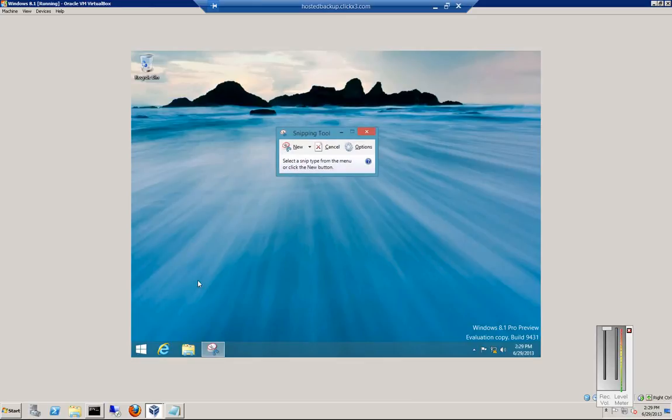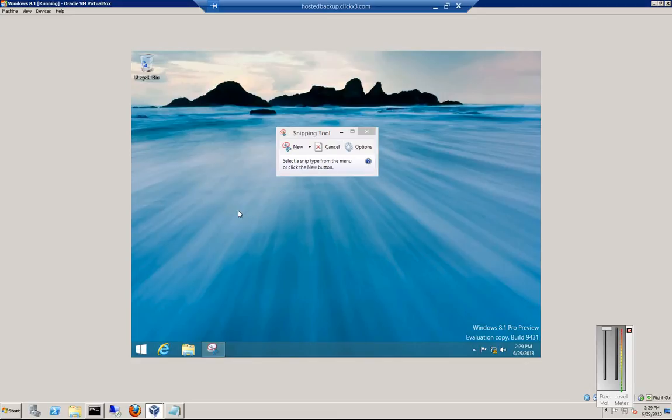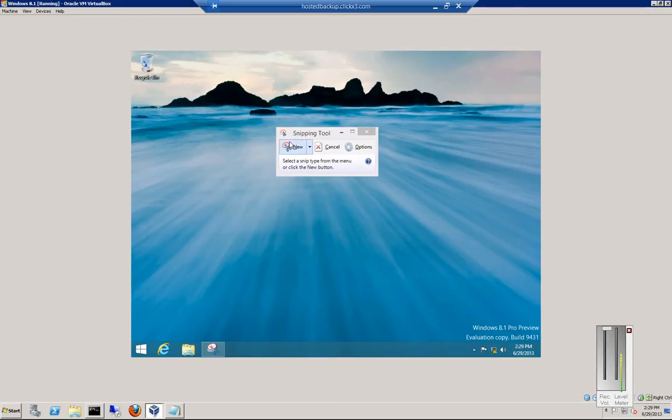So click on Snipping Tool, and it allows you to snip a certain area of the screen just by holding down your left mouse, dragging over the area, letting go, and then go ahead and click New.